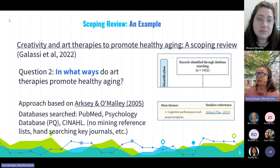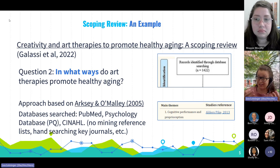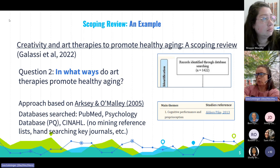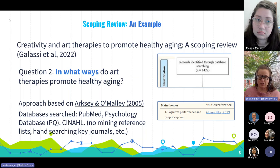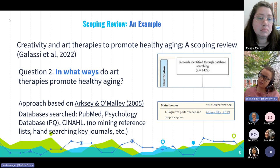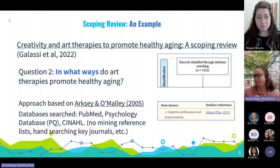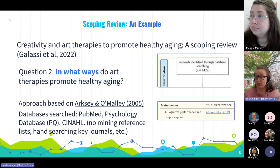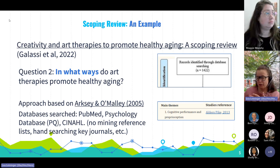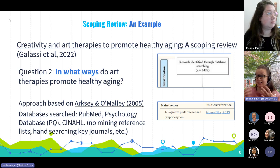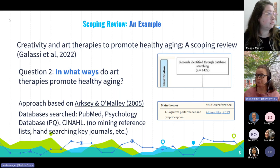Here's an example: "Creativity and Art Therapies to Promote Healthy Aging: A Scoping Review." In health sciences, one of the reporting guidelines asks people to put the type of review in the title, so you'll see "a scoping review" in a lot of titles. This type of review is for really broad questions. "In what ways do art therapies promote healthy aging?" is one of the questions this team looked at. They specified what methodology they used, basing their approach on an article by Arksey and O'Malley from 2005 — a framework from social scientists that laid out a nice approach for delving into the literature on a topic.